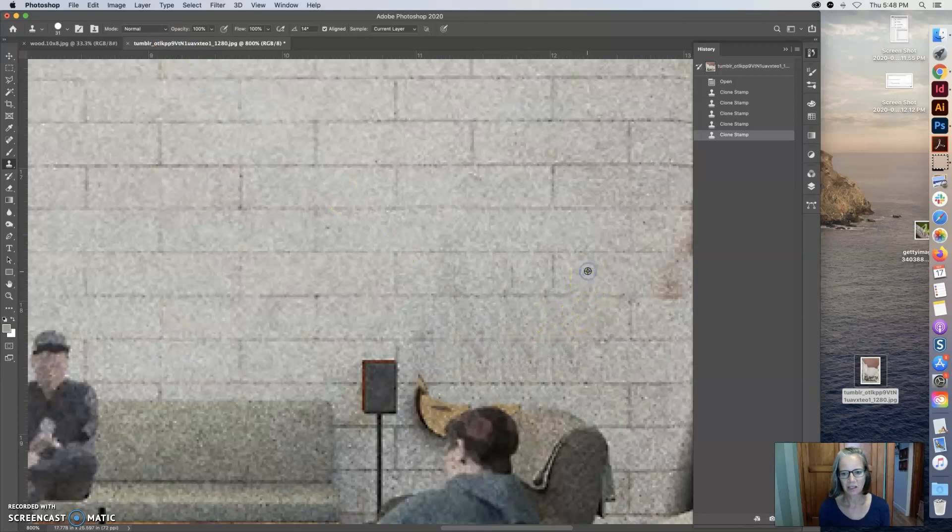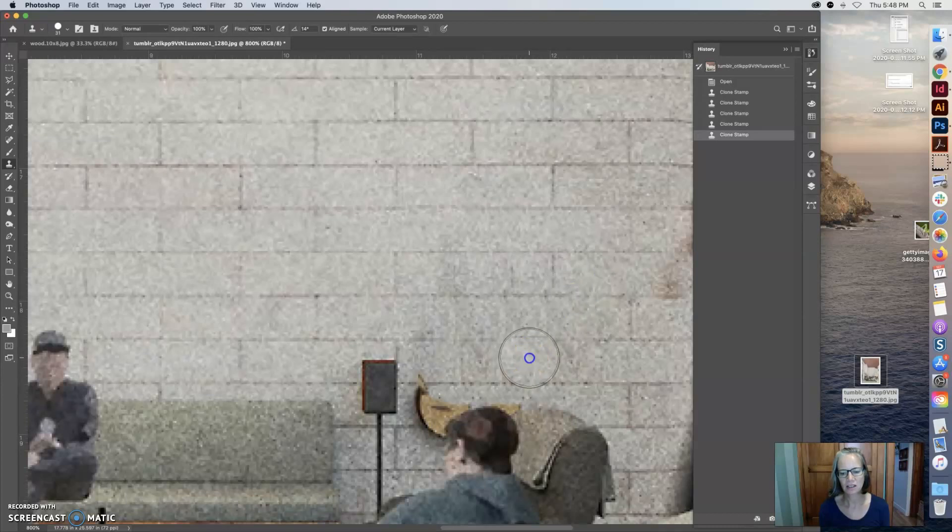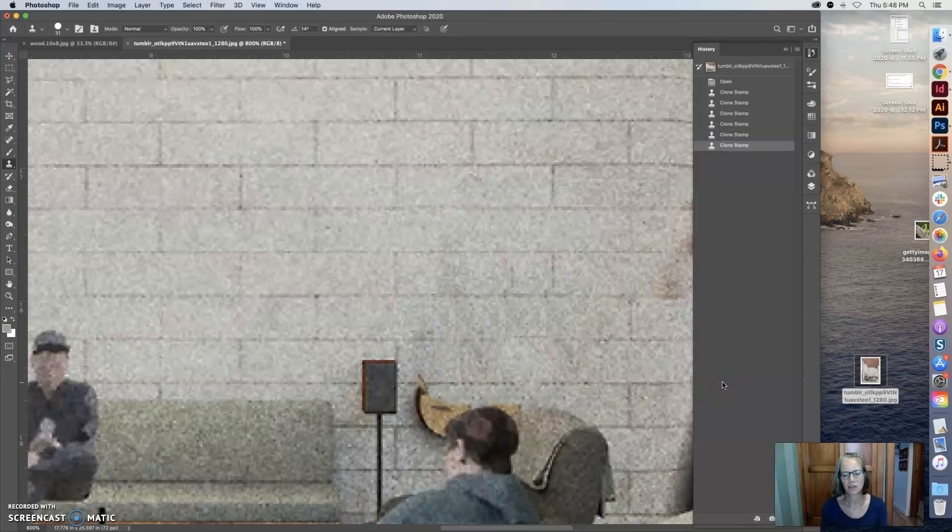So a good way to get rid of that is to just get a new sample spot. Let me grab a sample spot from right there. I just held down the option and clicked and I'm going to go and click it right there. So I've got rid of that repeat pattern.